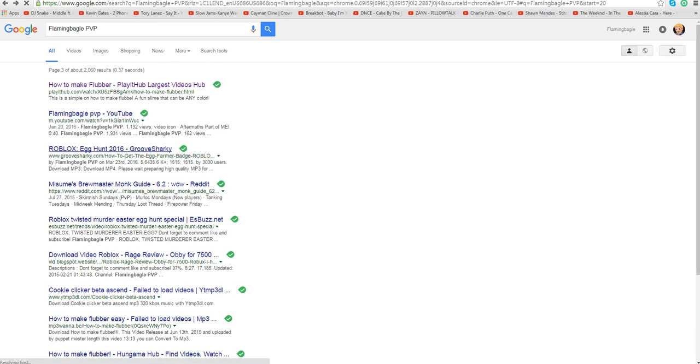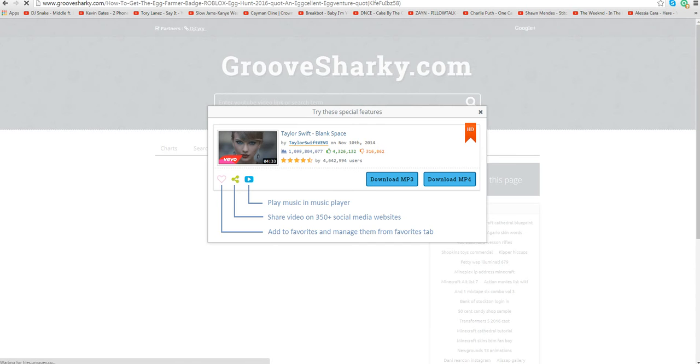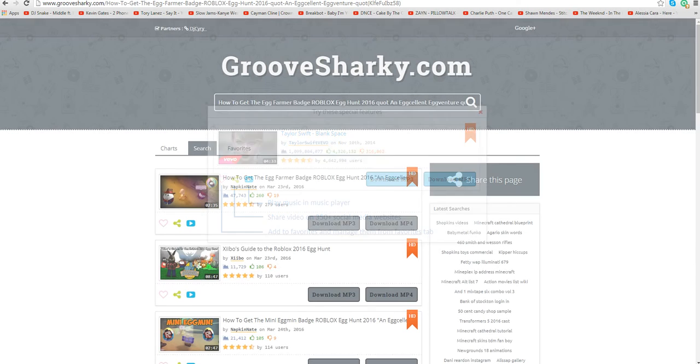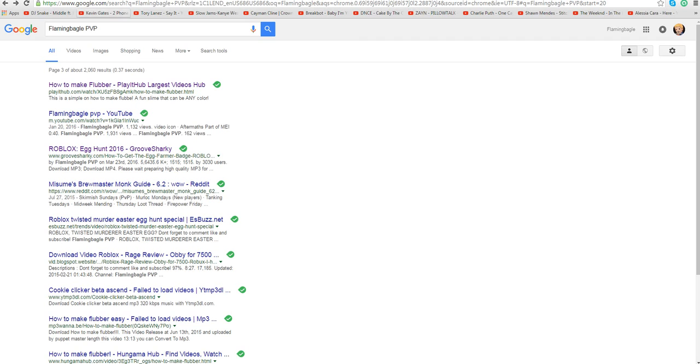Robot, March 23rd. What did I upload? What? What? What is this? Napkin Nate. Okay.